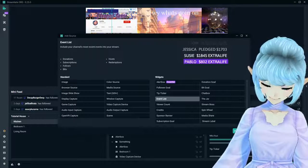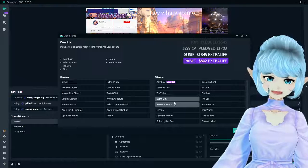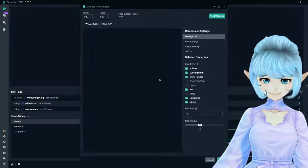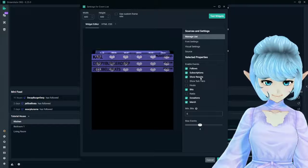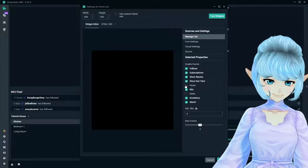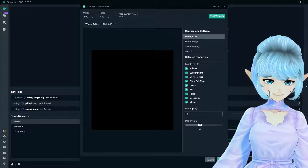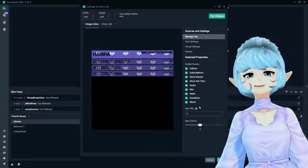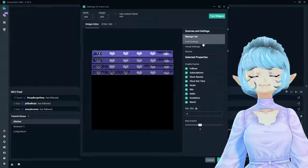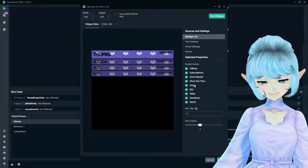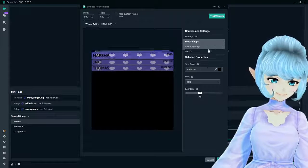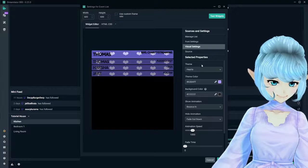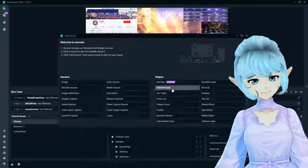Next widget, the event list. The event list shows everything that's going on, all the events. It's a party up in here. You can go ahead and click add. You can check box here what you want to show up in your event list. Follows, subscriptions, resubs, yes. Show sub tiers, yes. Hosts, yes. Rates, yes. Show them all. Show appreciation and love to your followers. They deserve all the love. Check all those boxes. You're going to want them all. I'm just kidding - just click what you want, but I would highly recommend all. Font settings, same thing as literally every other thing we went over. Visual settings, same thing. HTML, CSS - god coder.